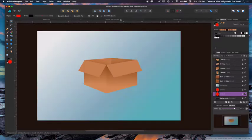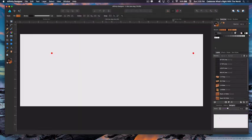We're going to create a two-point perspective — it's a box, a cute little box. I've gone ahead and set up a document with our vanishing points on it, and we're going to use a guide manager to put in the horizon line and some other layout lines.